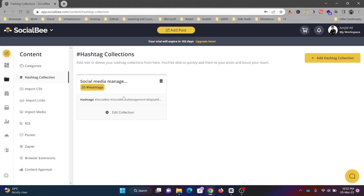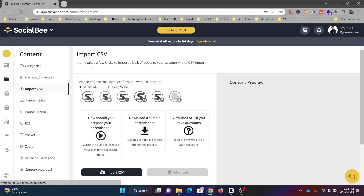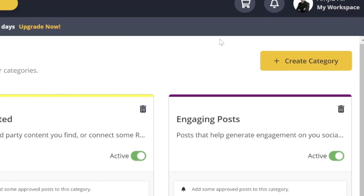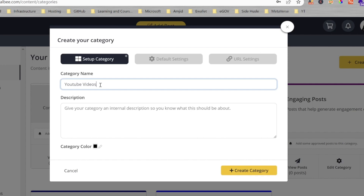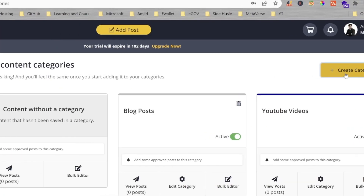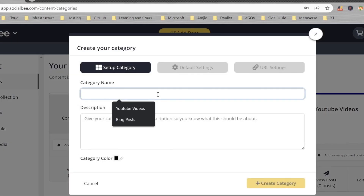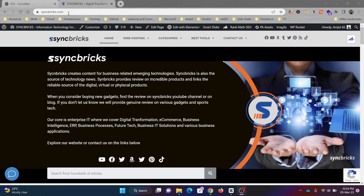You can also import a CSV file to import bulk posts. I've created categories such as YouTube videos, blog posts, and tech news. Using the RSS feed from my blog website, sinktricks.com, I can fetch all the latest blog posts and assign them to the blog post category. You can see that 10 recent posts are available in this feed.